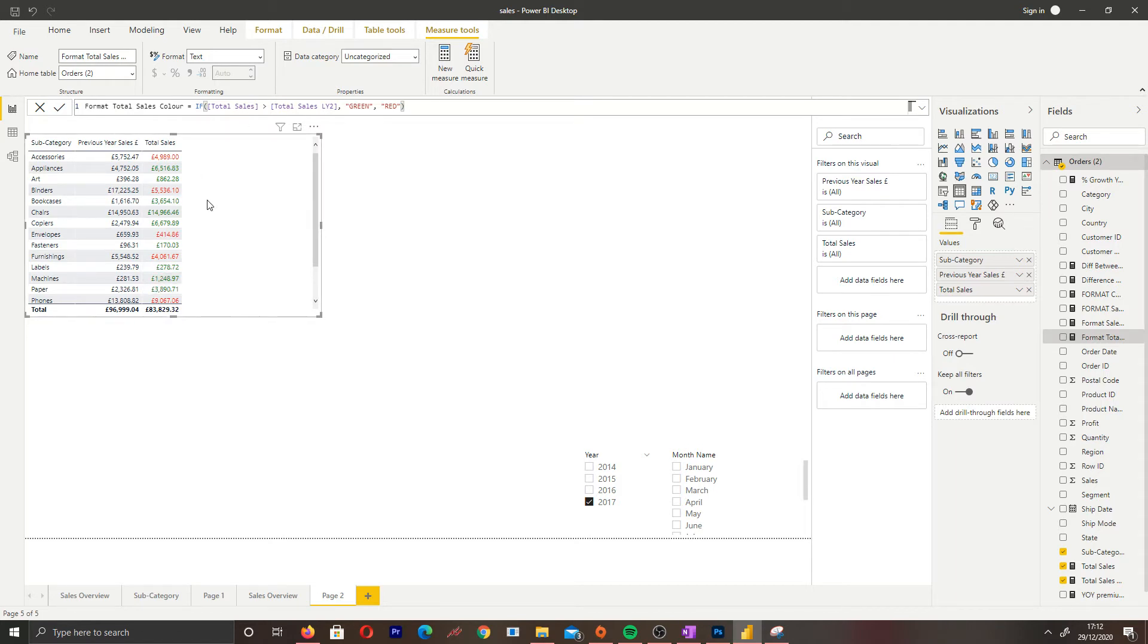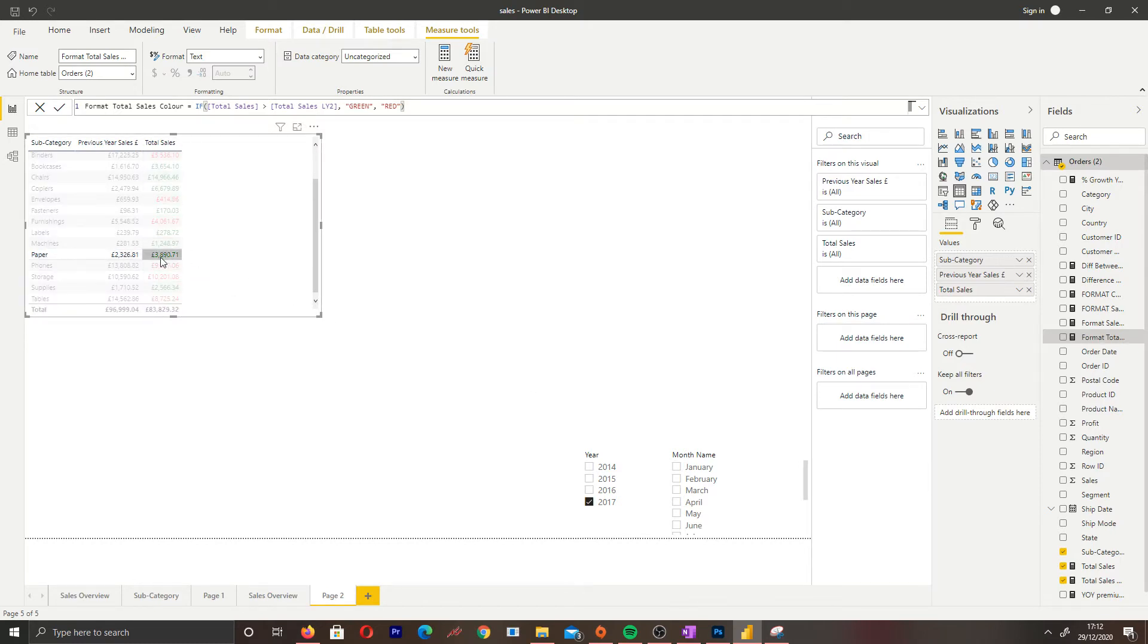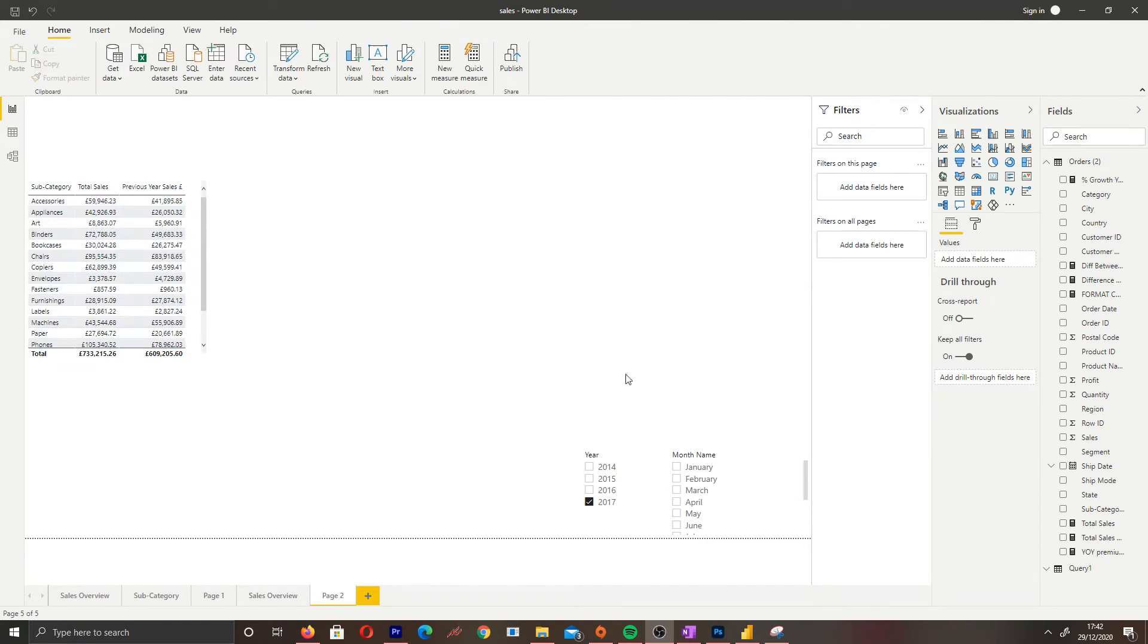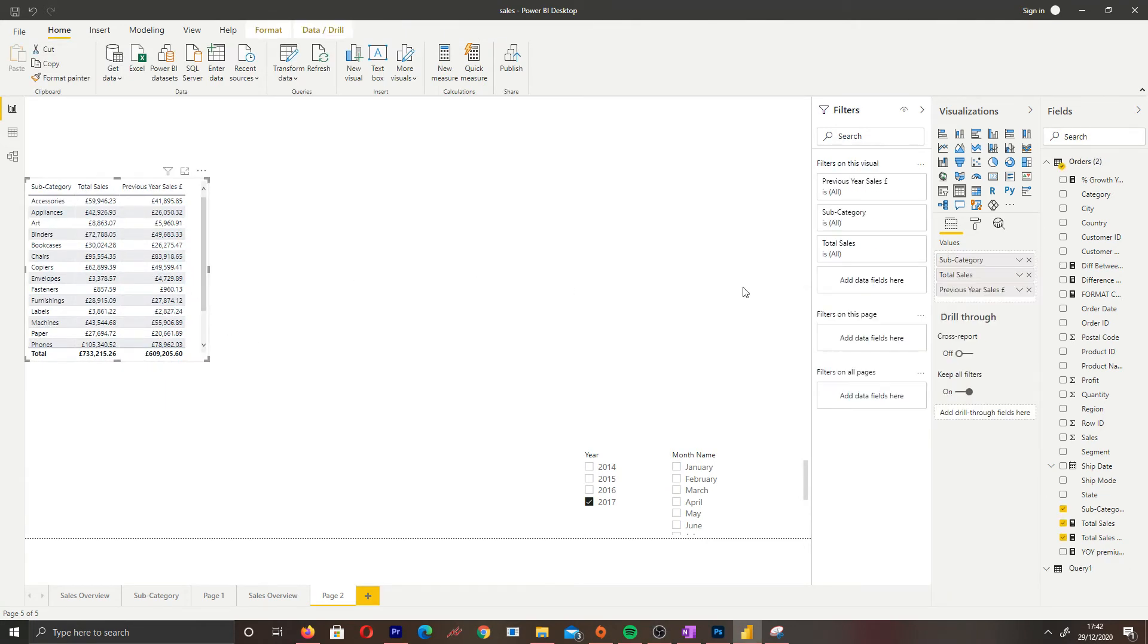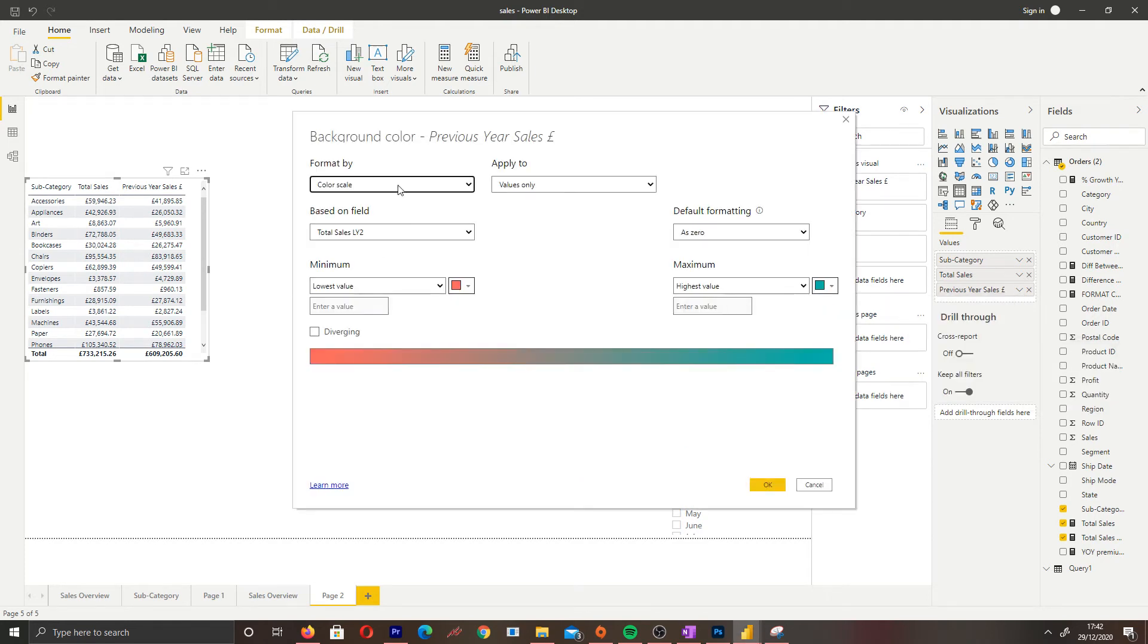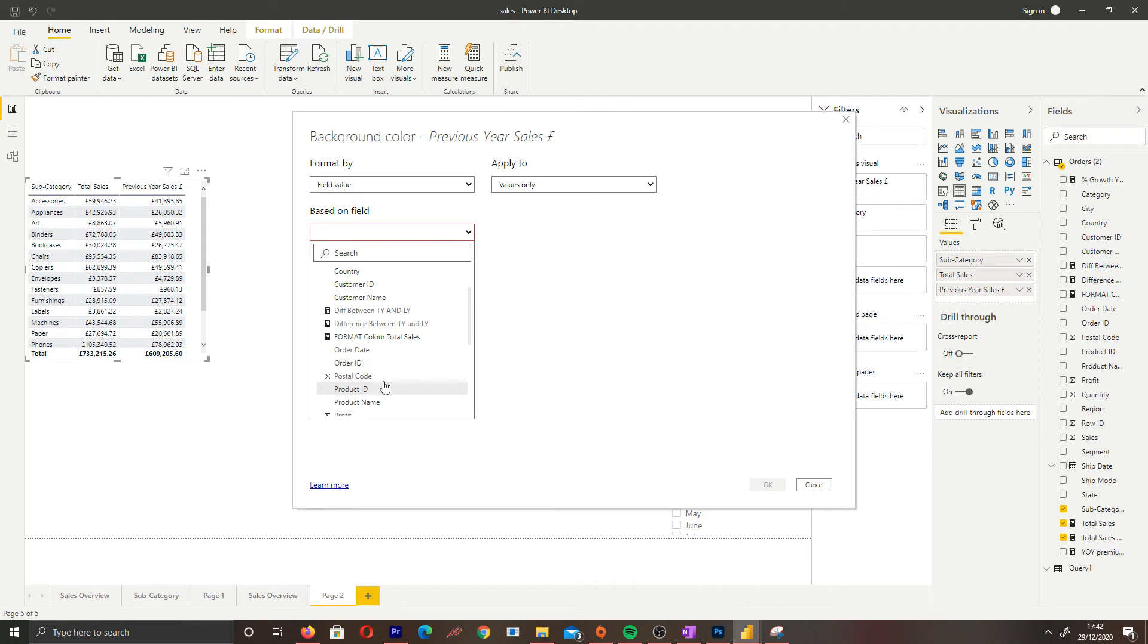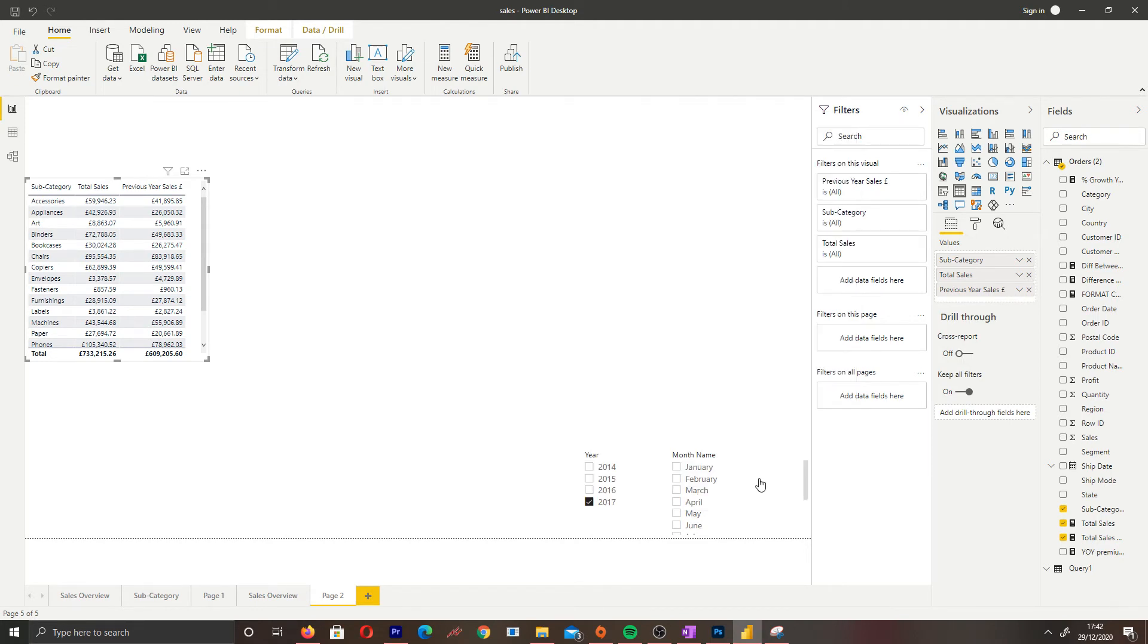Let's use paper as an example. In 2017 we had 3,890 sales, in 2016 it was 2,000, so it's greater so it's showing us green. Now instead of doing the font color, this time I'm going to show you how to do the background. Let's select previous year sales conditional formatting, and this time we're going to go to background color. Once again field value, base it on the measure we created, the IF statement, and apply. There we go, we can see it as green and red.